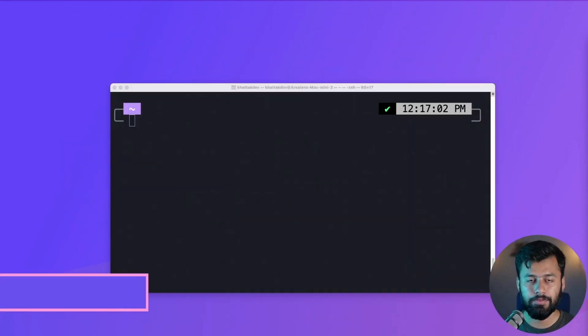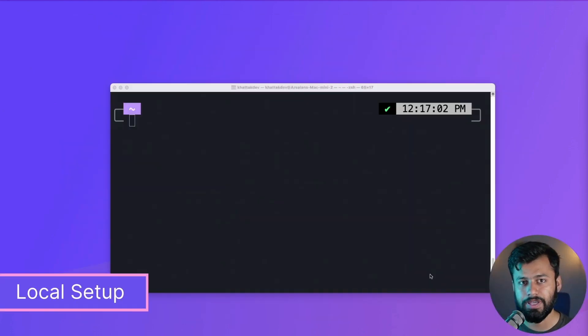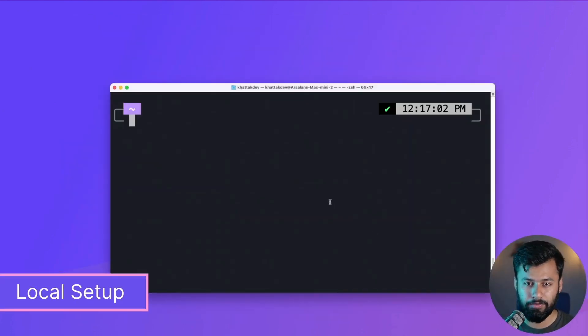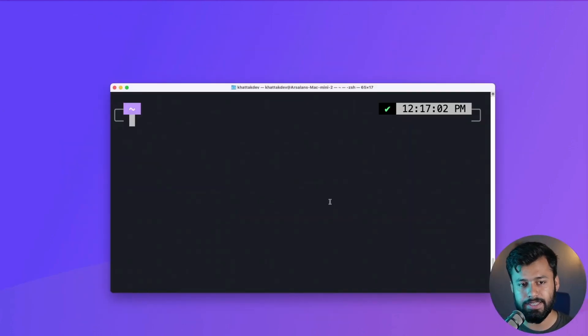Hey folks, in this video I will give you a quick overview of Directus, which is an open source headless CMS. Now the first thing we have to do is set this up locally, and for that the most easy way is to use Docker.